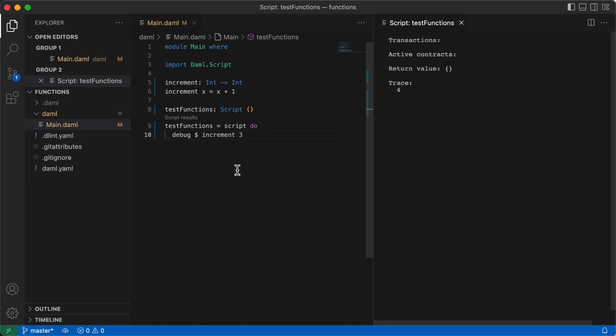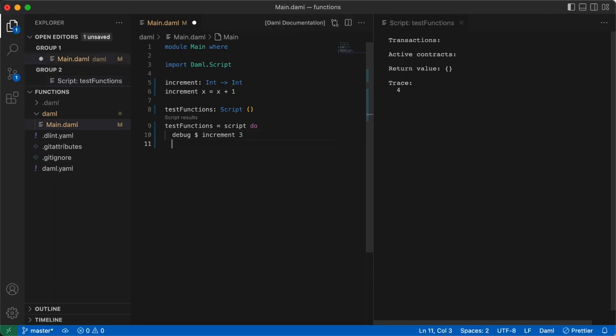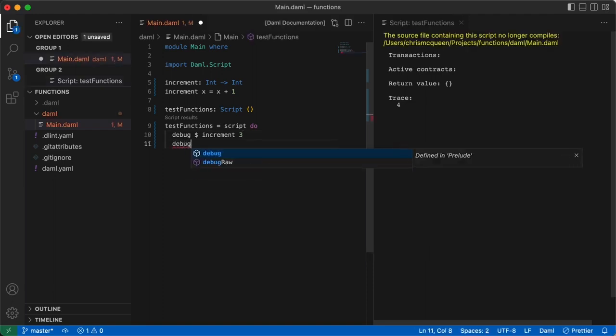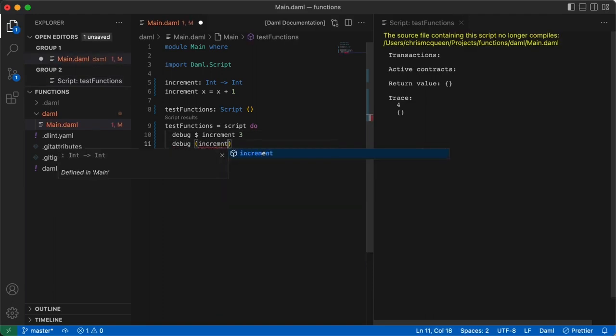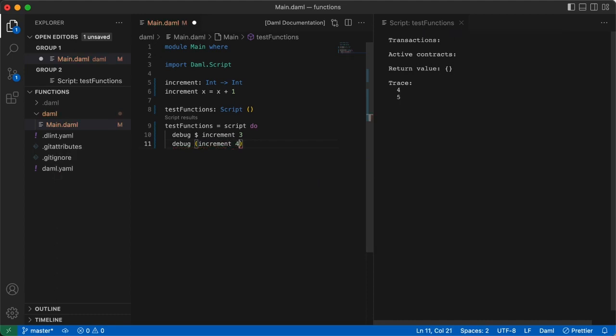Remember how we mentioned the dollar sign is replacing the use of parentheses? Let's test that by writing another expression with debug that'll take the function of increment four in parentheses.